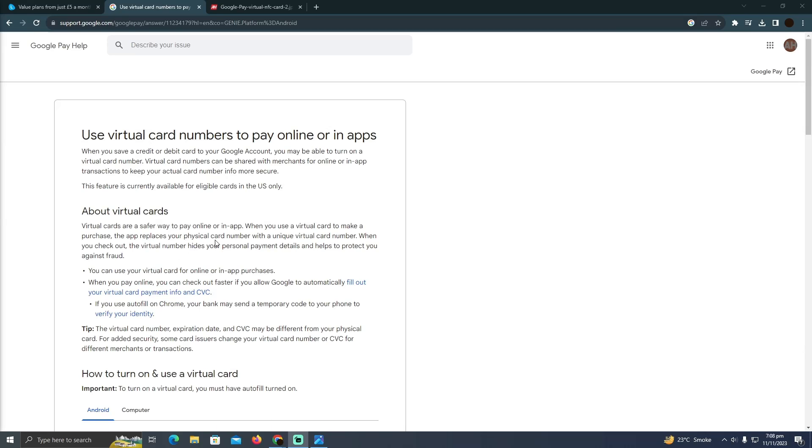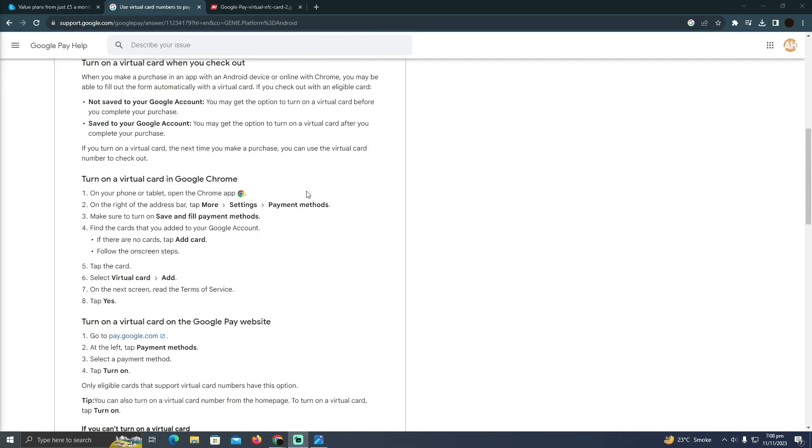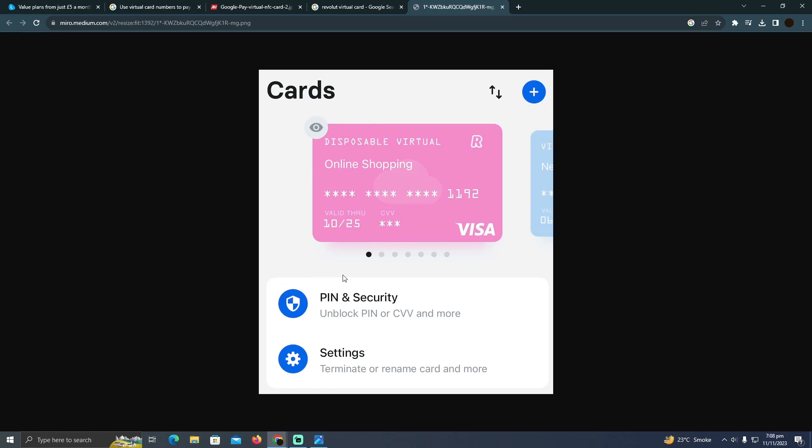Using Revolut's virtual card on Android is pretty easy. Today I'm going to teach you how you can use your Revolut virtual card on your Android. The process is pretty simple.